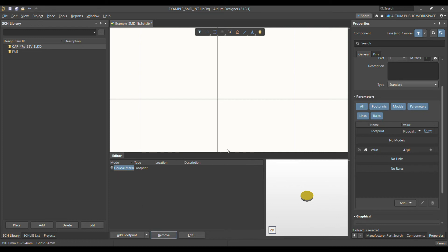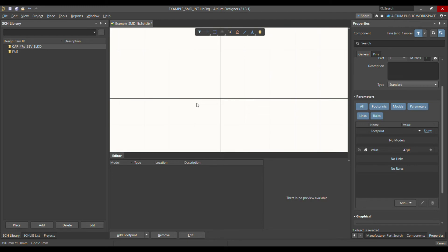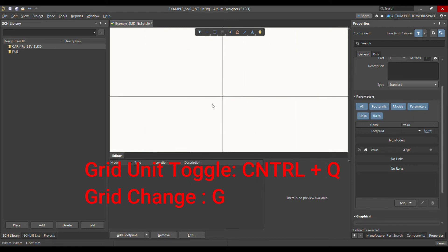Delete the existing symbol and remove the footprint marking. At the moment I have a grid of 2.54 — I want to change it to 1 millimeter. To change the grid you just press G and it will cycle automatically through 1, 2.5, and 5. So I will set it to 1 millimeter.